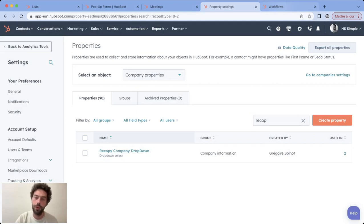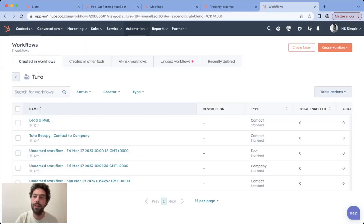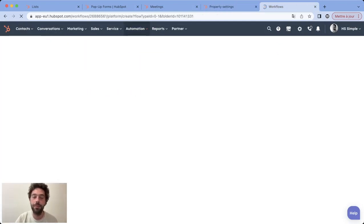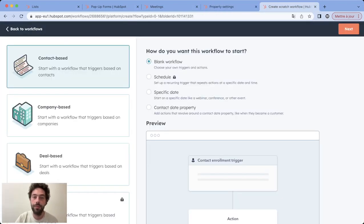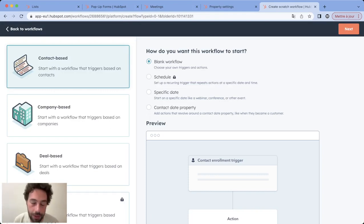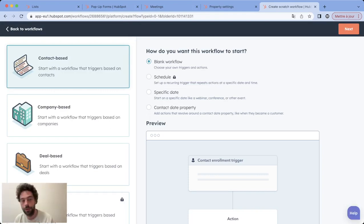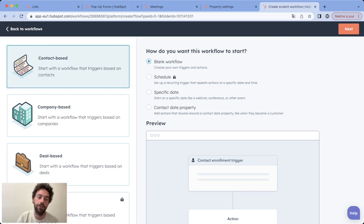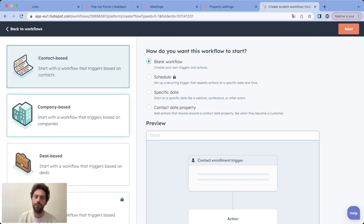Once that's done, you can go to workflows and create a really simple one. If you want to copy a contact property into a company property you choose company based.